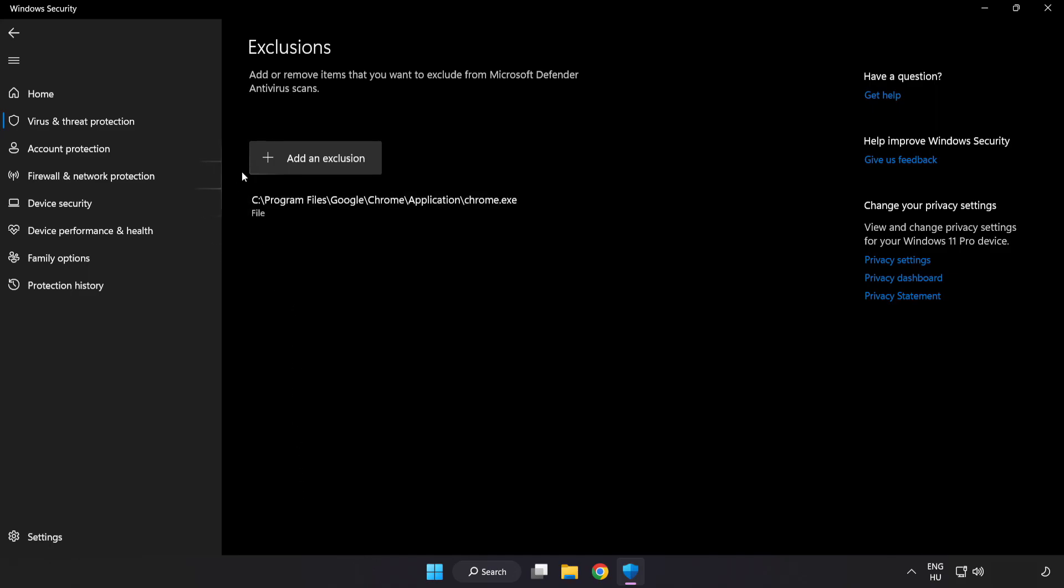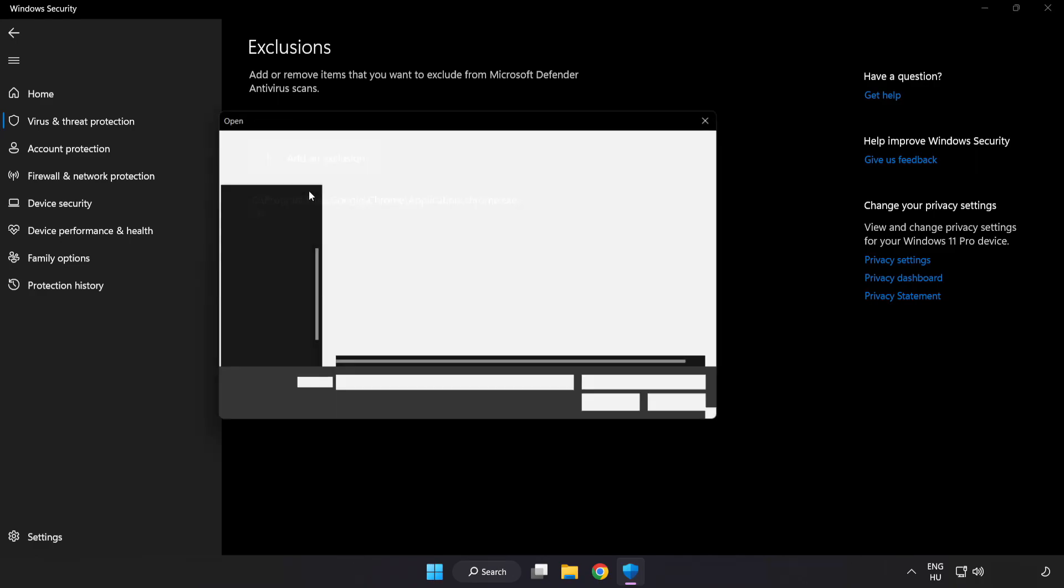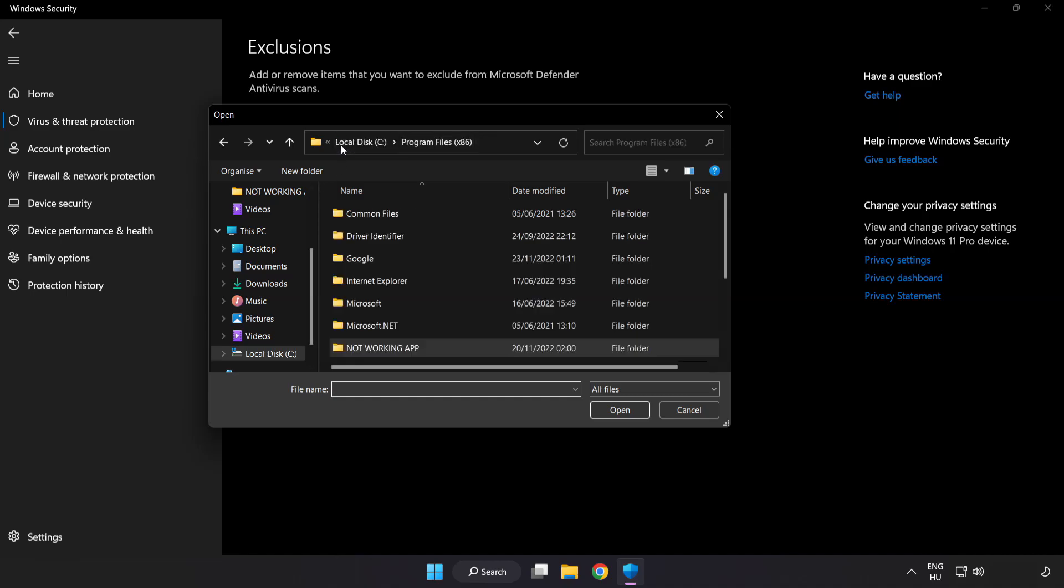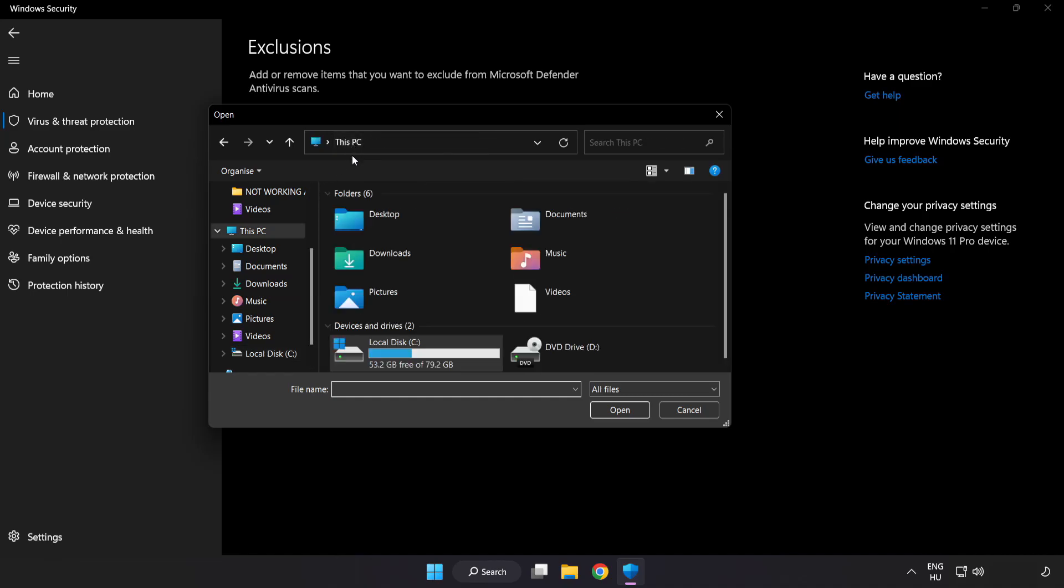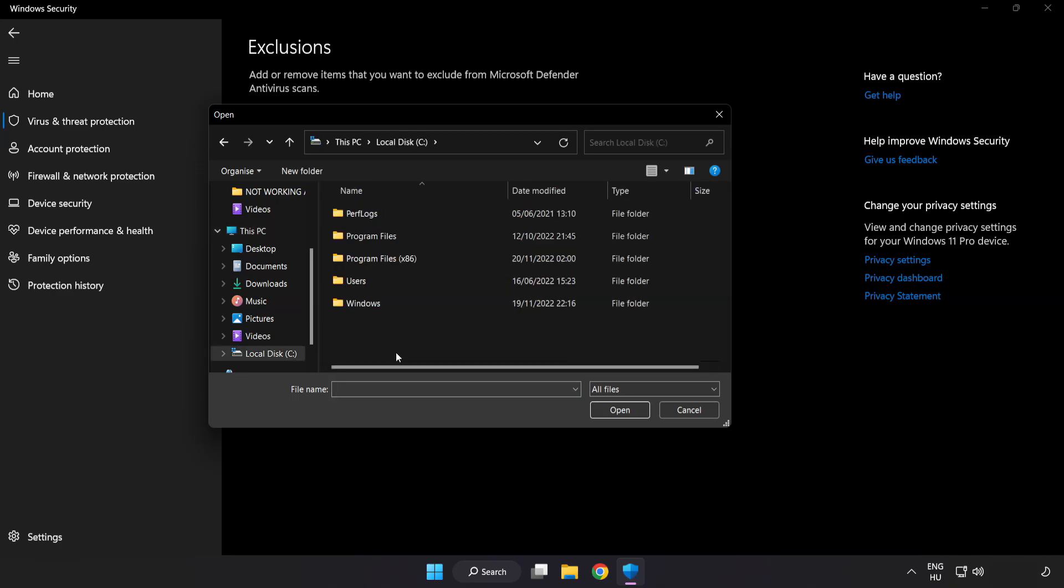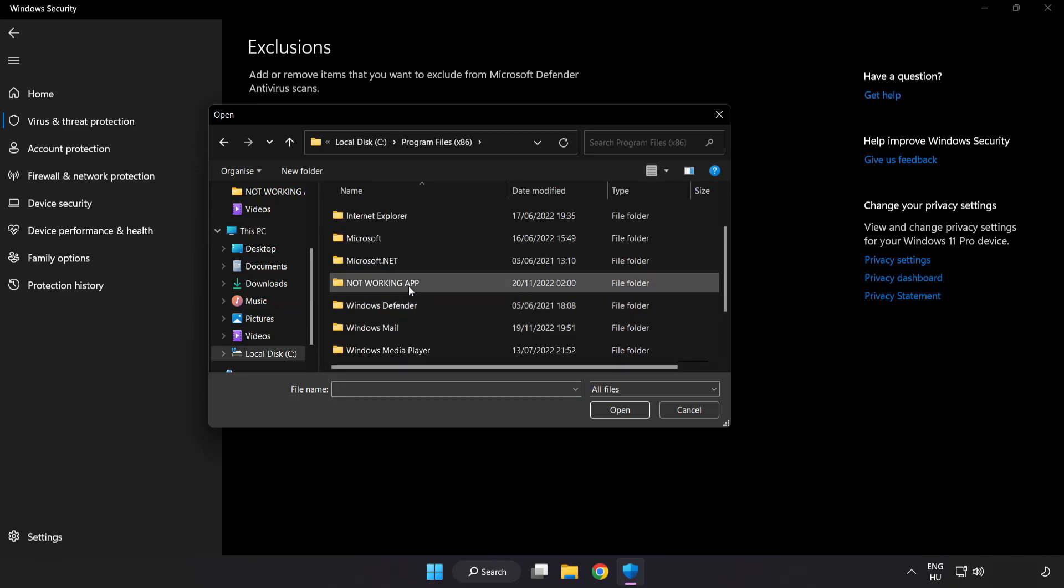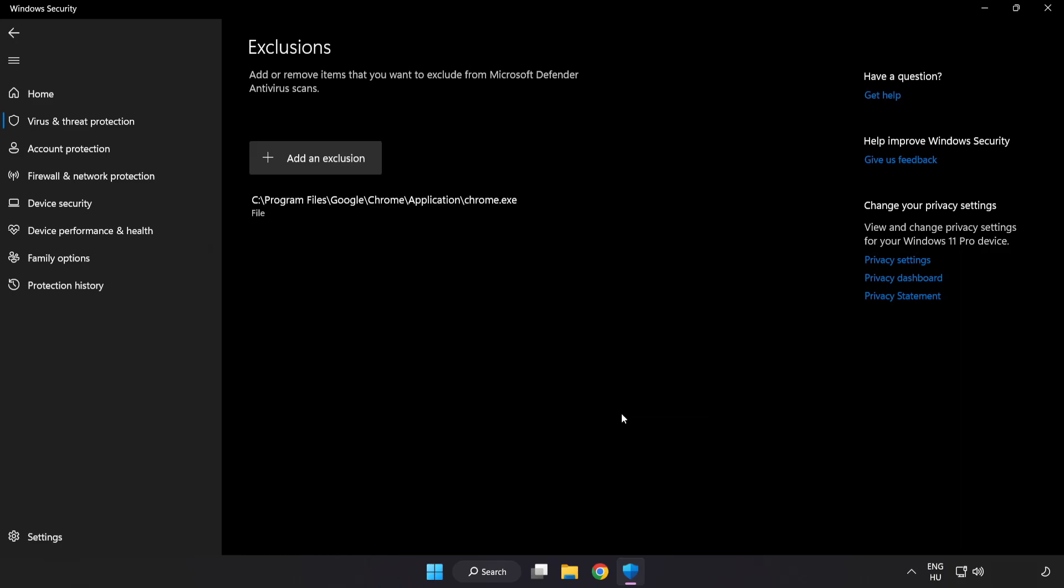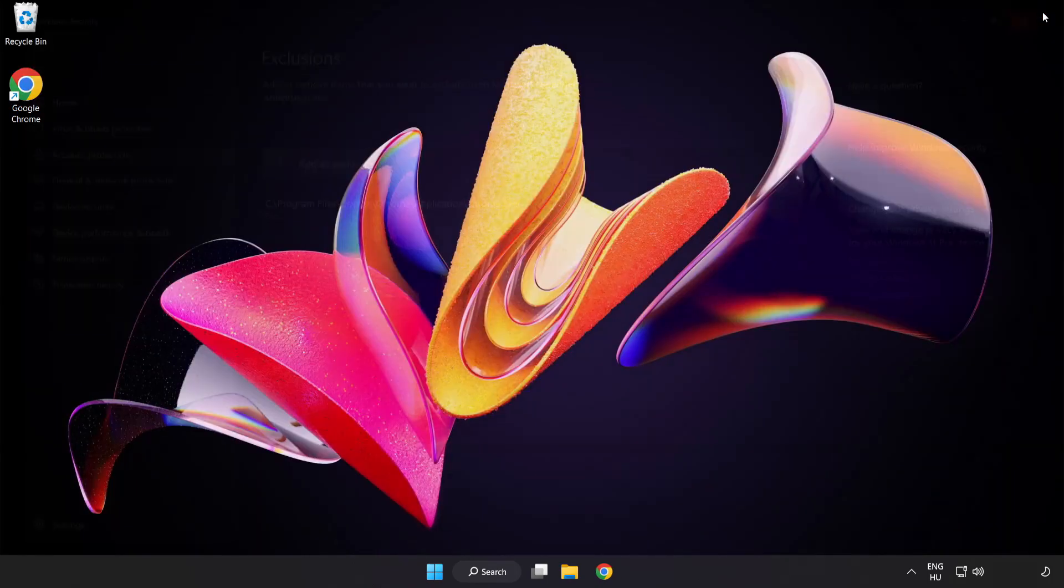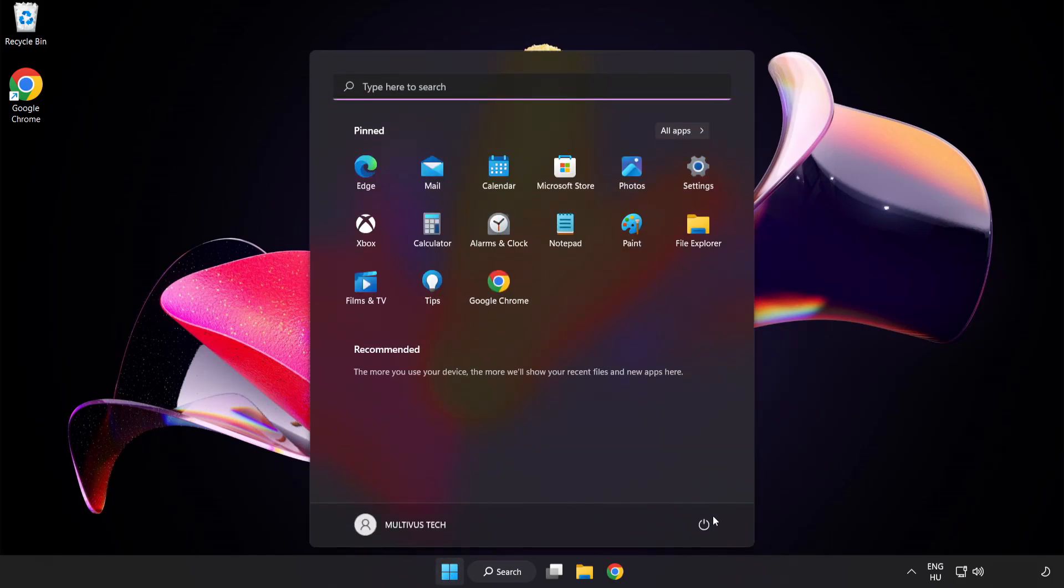Add in Exclusions. Try File and Folder. Find your not working application, select it and click Open. Close the window and restart your PC.